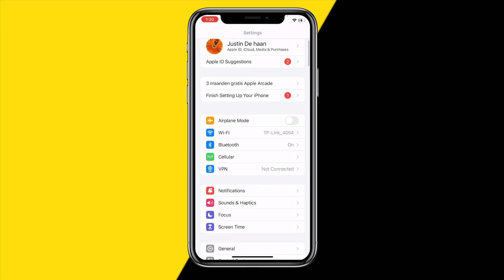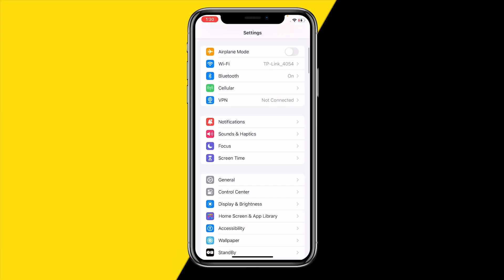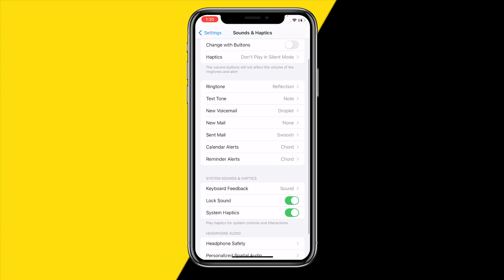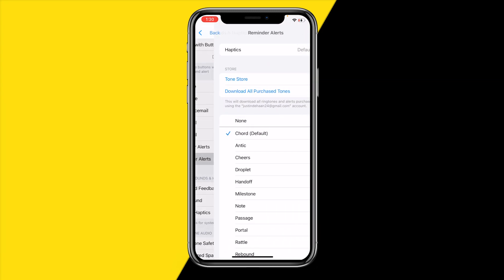Once you've done that, scroll a bit down till you find sound and haptics right here. Then on this page, what you need to do is click on reminder alerts because that is of course what we are going to need.